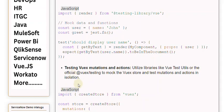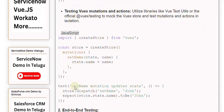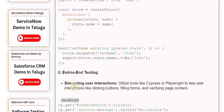End-to-end Testing: Simulating user interactions. Utilize tools like Cypress or Playwright to test user interactions like clicking buttons, filling forms, and verifying page content.